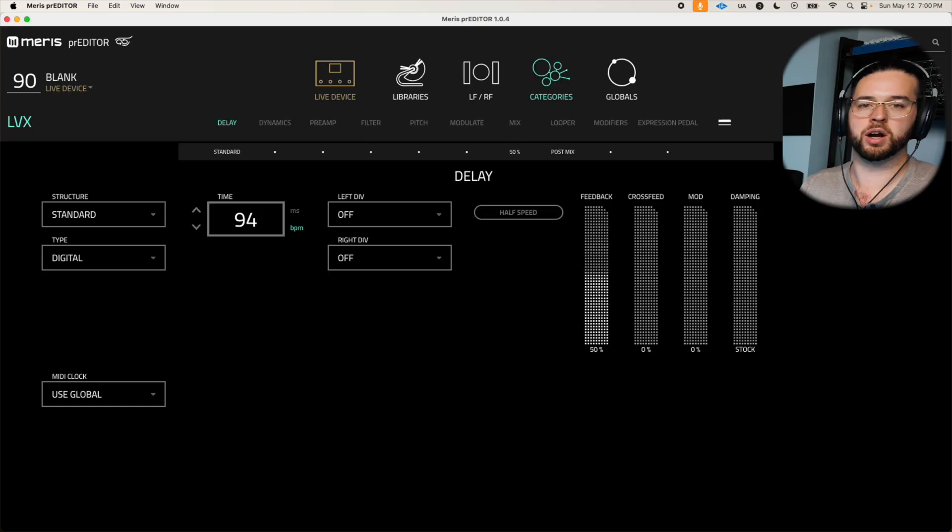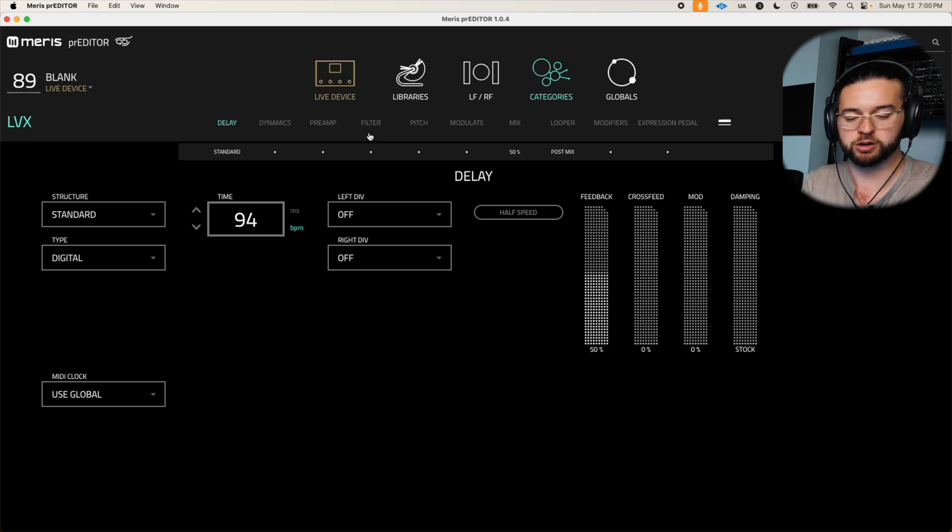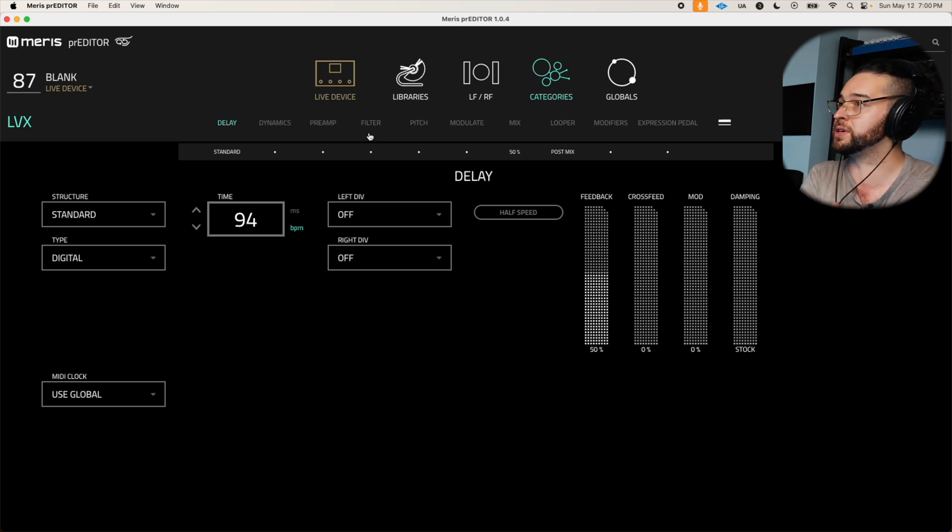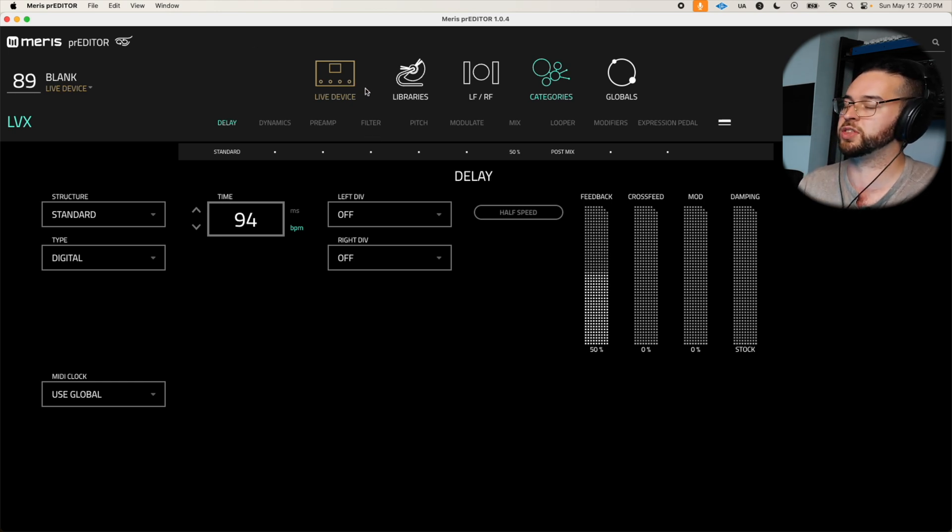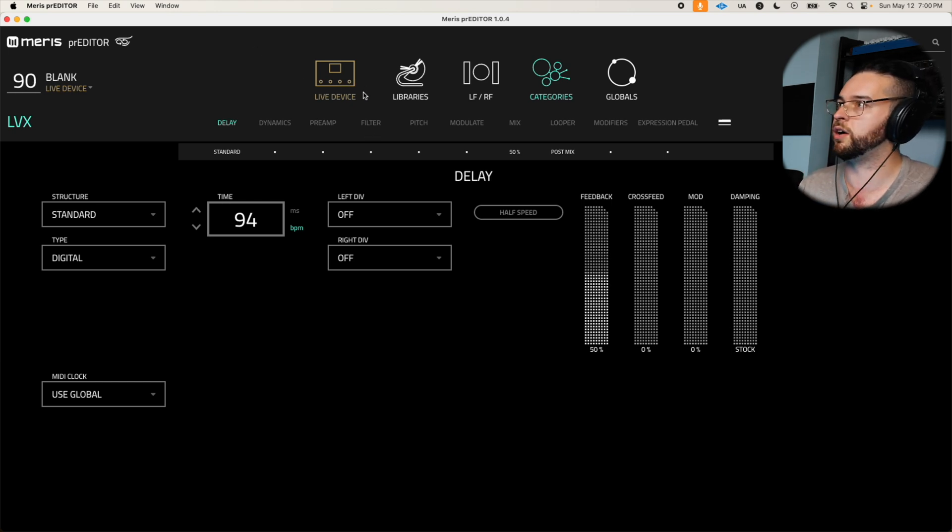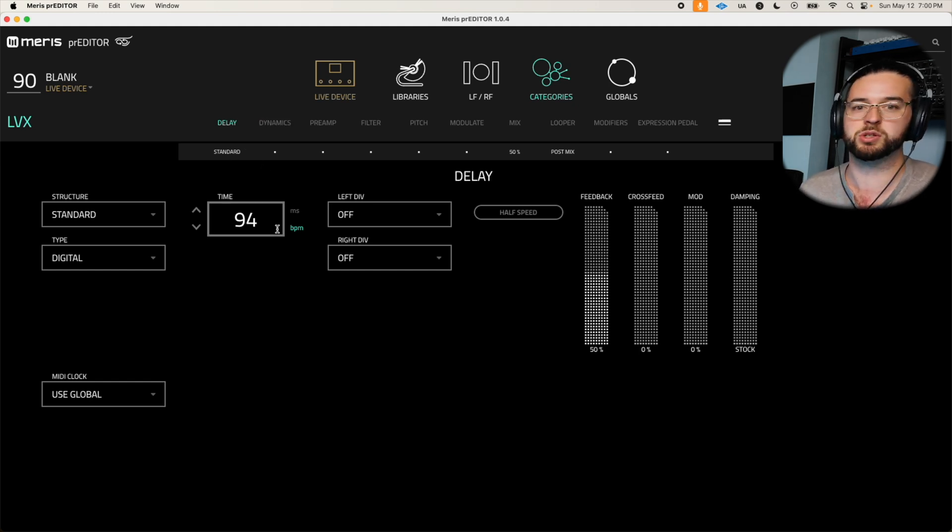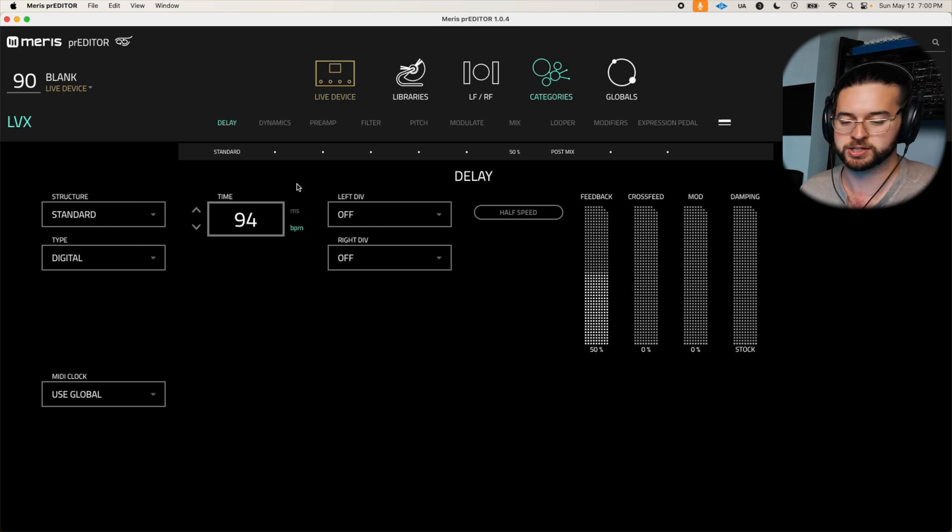All right, well here we are inside of Predator and as you can see it is perfectly synced with our pedal. As we go through these blank presets here on the LVX pedal, it's updating them in real time with the live device tab here on Predator. Now let's go ahead and take advantage of the absolute power and ease of use that this editor gives us to create some really special patches.